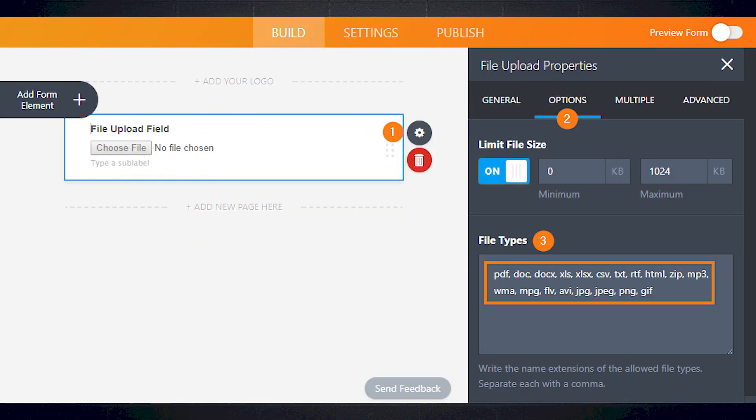And you can customize which file types you'd like to accept through your form, such as PDF, DOC, JPEG, CSV, XLX, ZIP, MP3, and many more.